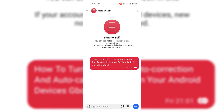How to turn off or on auto correction and auto capitalization on your Android device's Gboard. I currently have a messaging app open called Signal with a conversation open between note to self and I. Before we turn off auto correction and auto capitalization, I'm going to demonstrate how typing a message is like when both of these text correction options are enabled.